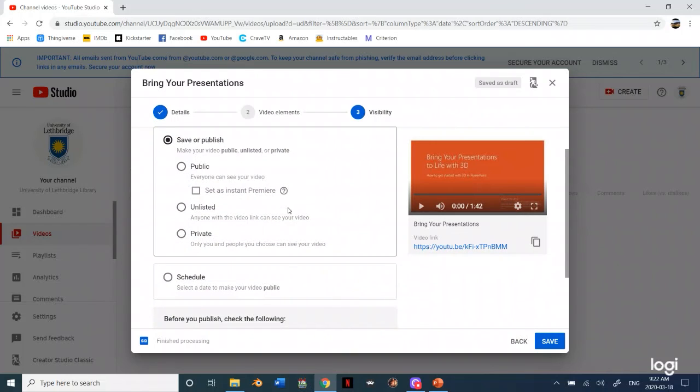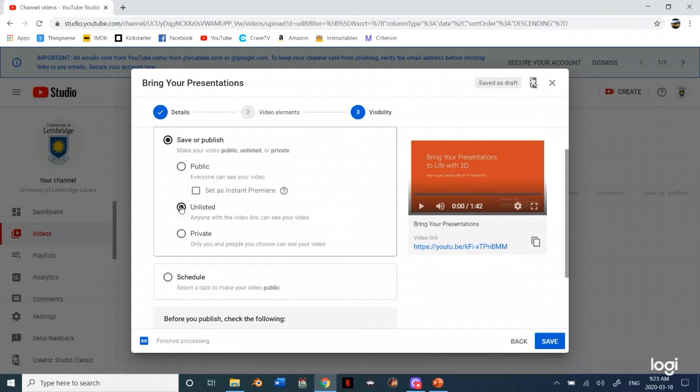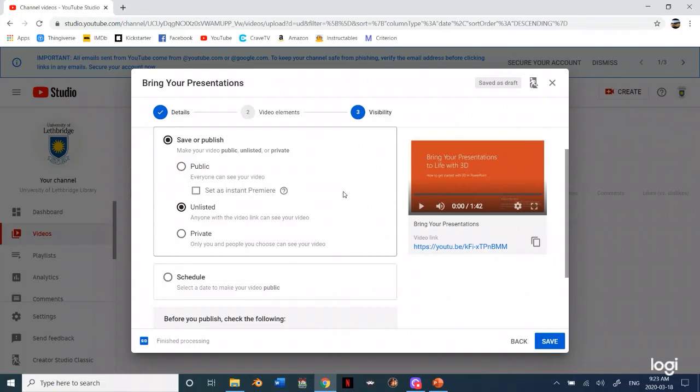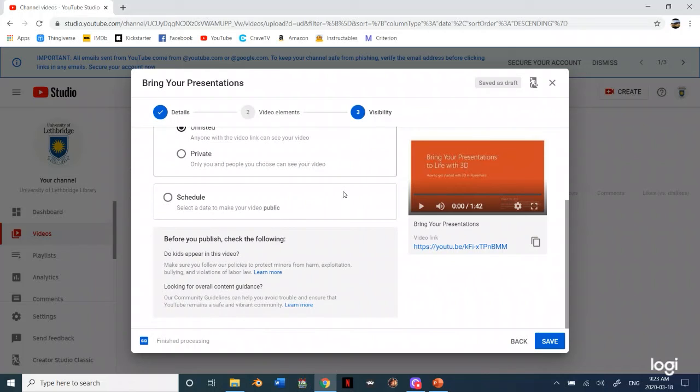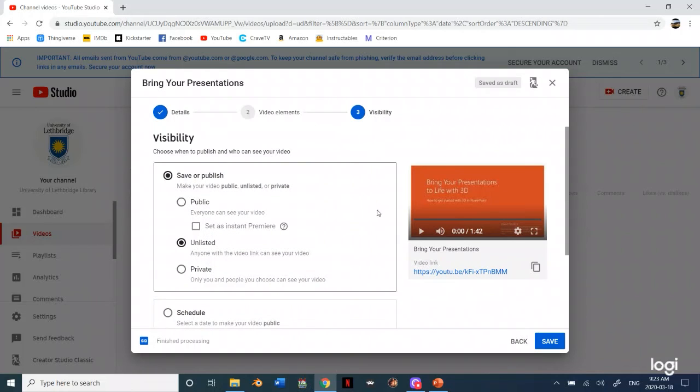Since I want to share this with students but I might not want just the general public to see it, I can click it as unlisted so that way nobody can see it on my YouTube page but I can still share the link with people. Don't click private because that means you won't be able to share that link.